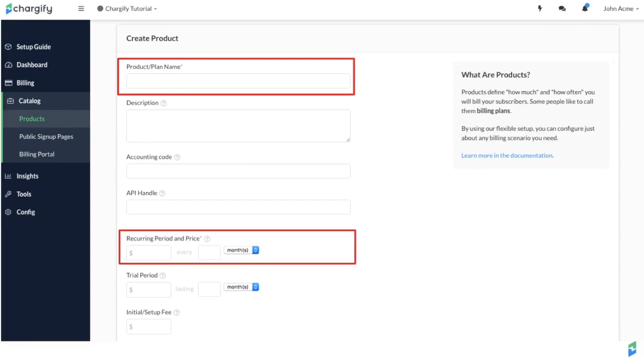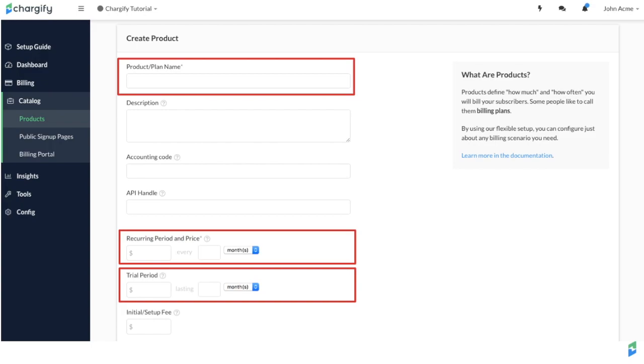You can also offer a free or paid trial for any amount of time. You have the flexibility to define what happens at the end of the trial period, whether you expect payment or not. If you have a setup fee, you can opt to charge it upfront or at the end of the trial.